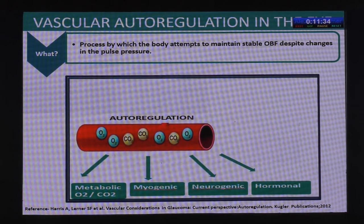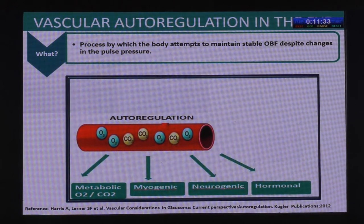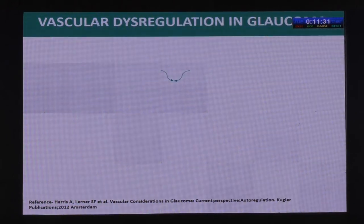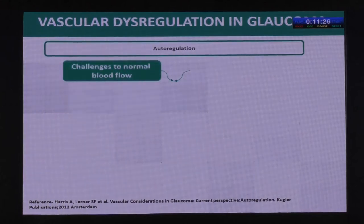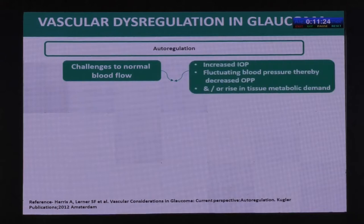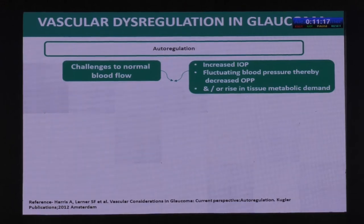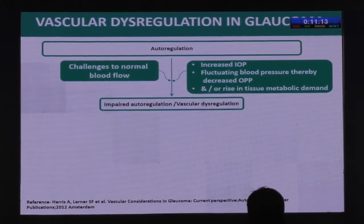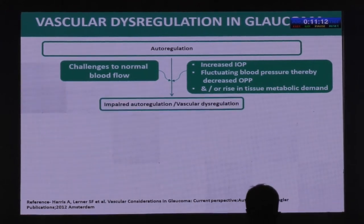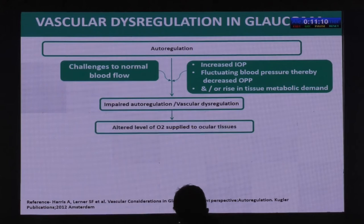The neurogenic and hormonal pathways play very little role in autoregulation. This autoregulation is constantly subjected to challenges like increased intraocular pressure, fluctuating blood pressure thereby decreasing the ocular perfusion pressure, or a rise in tissue metabolic demand. Because of this constant pressure, impaired autoregulation and vascular dysregulation occur.